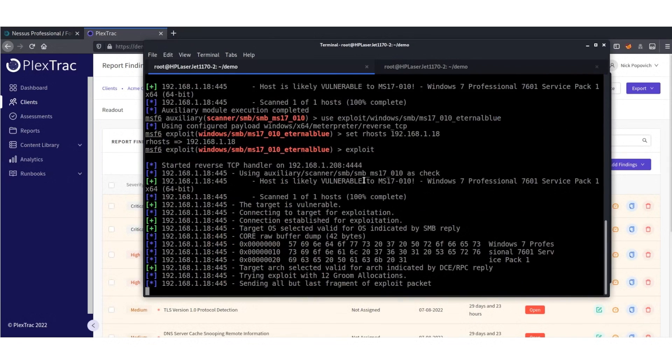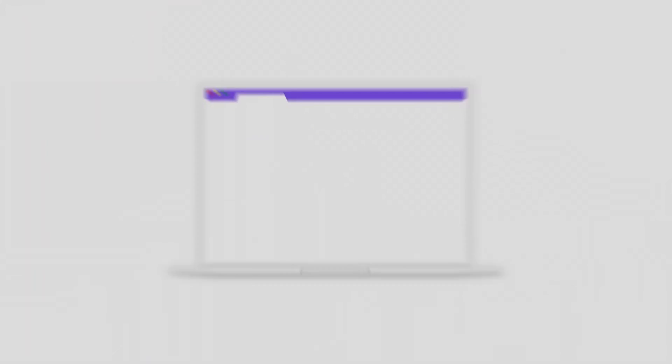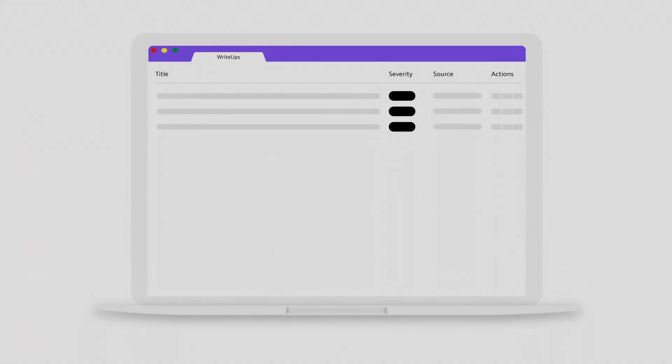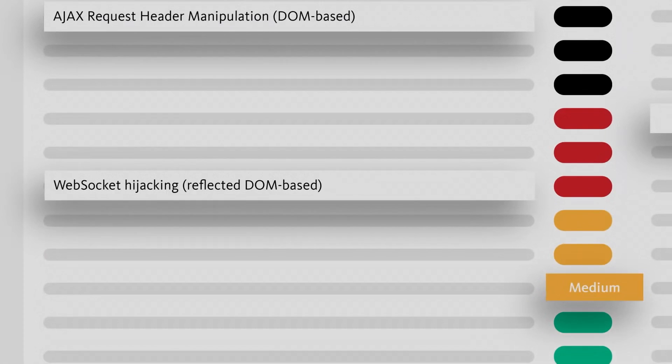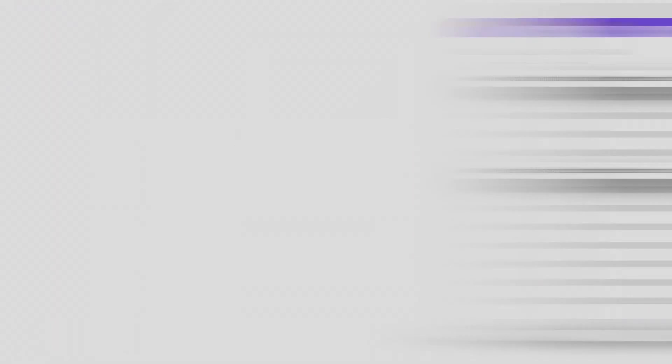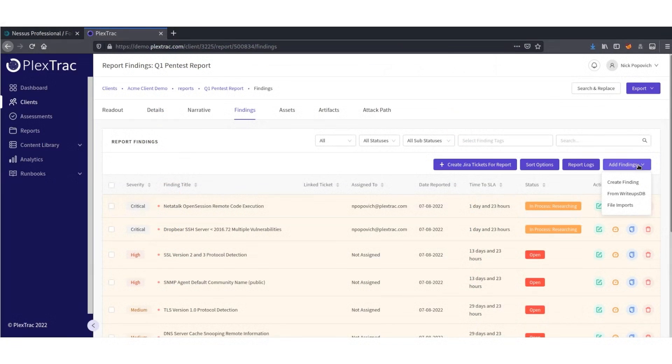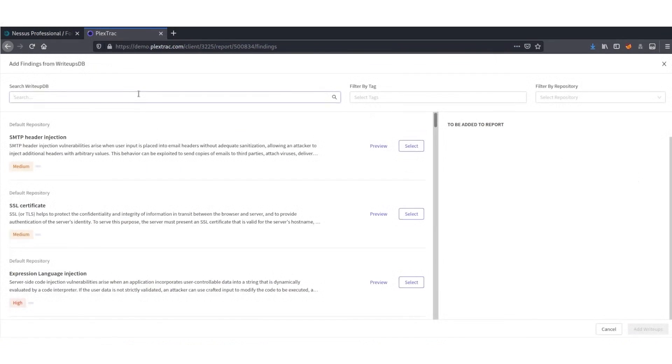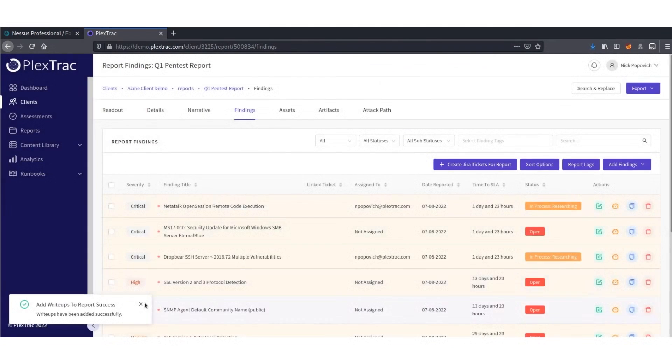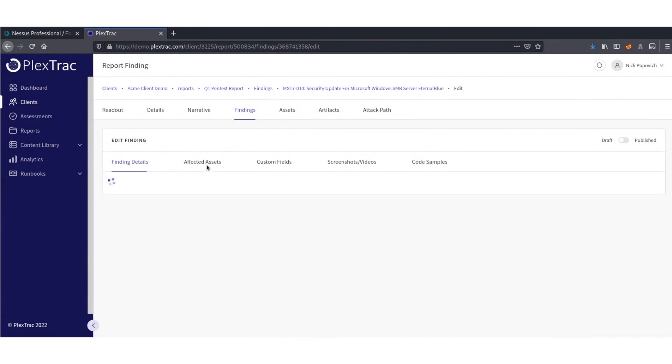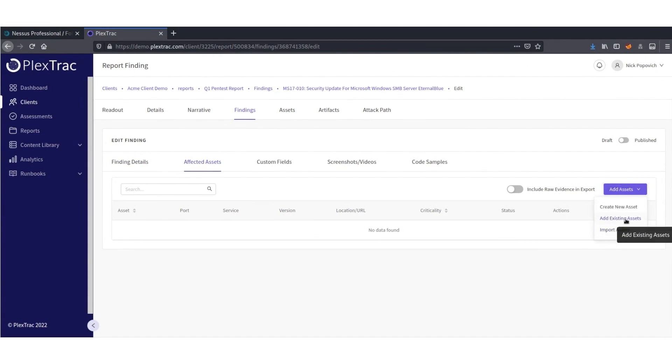With PlexTrack, you can eliminate the dull and boring drudgery of report writing so you can focus on what's really important. Hacking. The engagement, the assessment, and the campaign. And it's not just for offense.